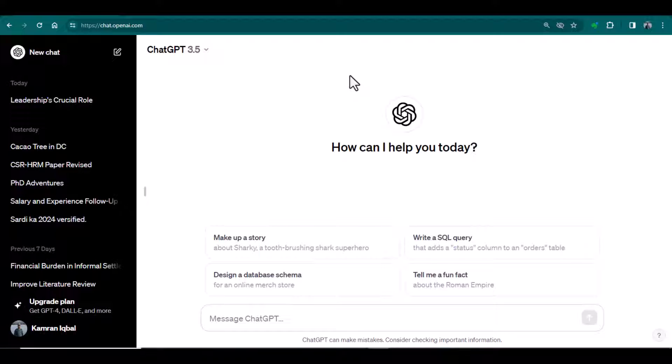For this purpose, we are going to write an essay by using ChatGPT and then we will check it by using Turnitin to see if it is detected by Turnitin AI detection or not.